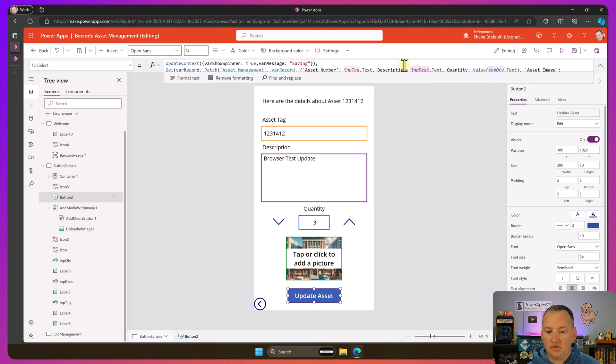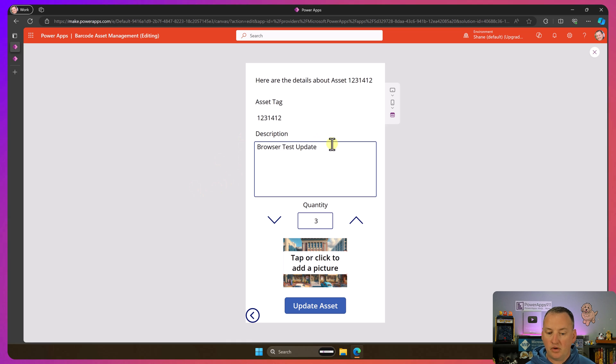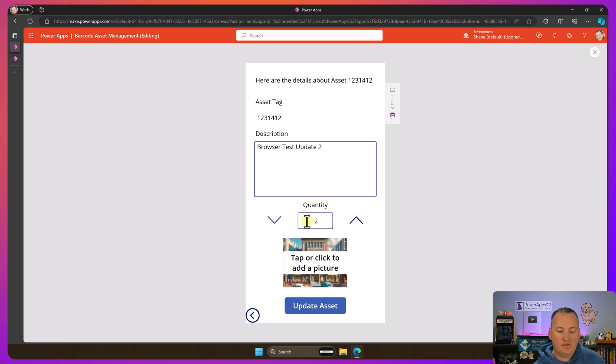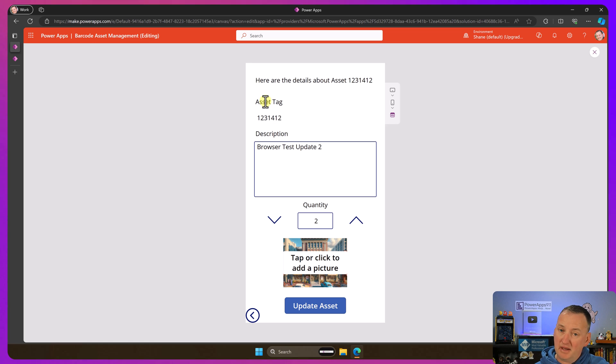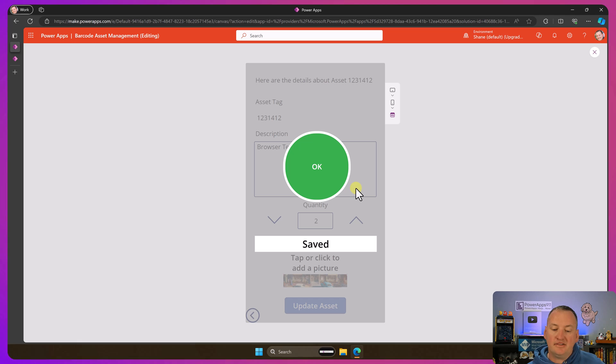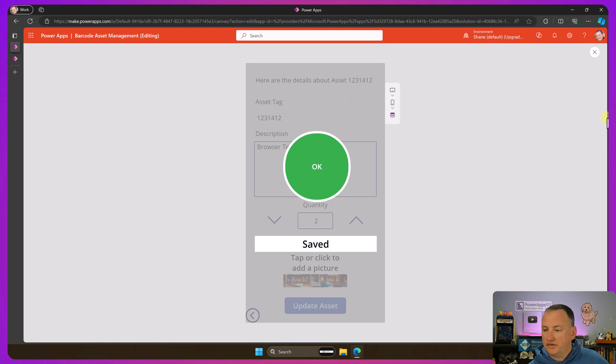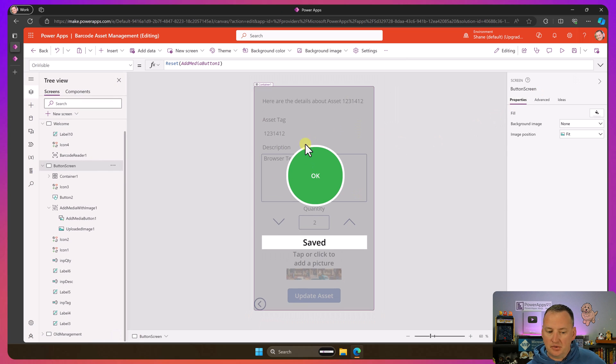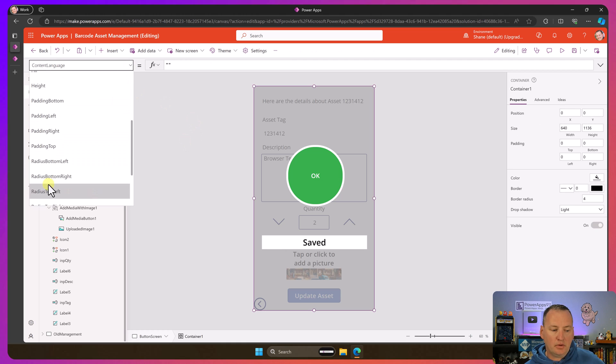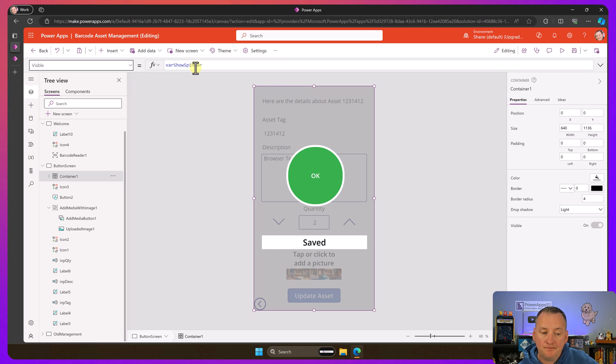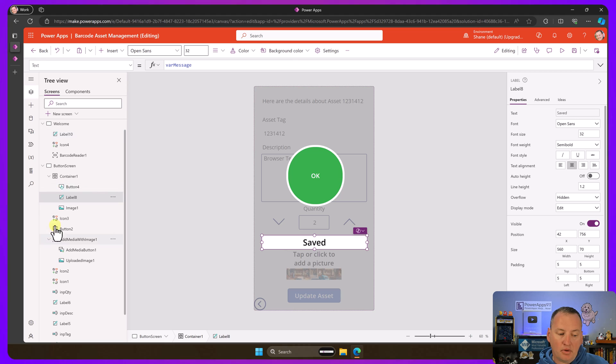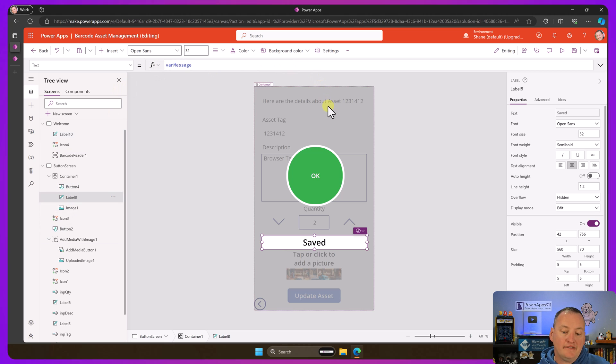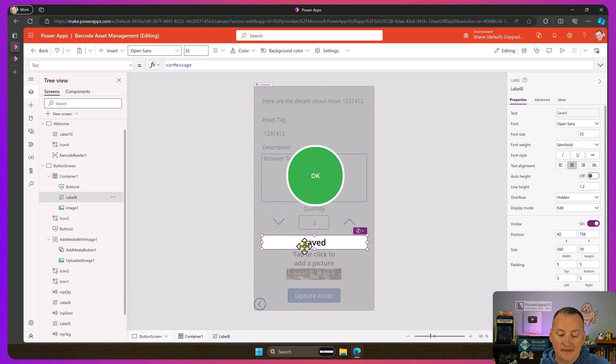And then we set update context var message to saved. Okay. So let's hit the thing and see what happens. So we're going to take this. This is that one, two, three, four browser test update two. We'll change its quantity to two. And just keep in mind, right? Like when you're testing and building, adding an asset that uses that fake asset tag, making my life a lot easier because I can test in the browser here instead of having to jump over to my phone to test. So now we'll say update asset. We get the spinner. The spinner went away faster than I can even say spinner because the patch happened that fast.